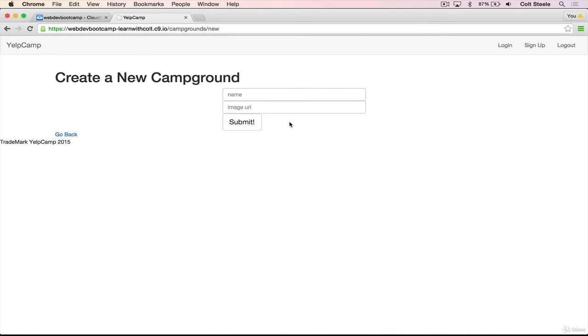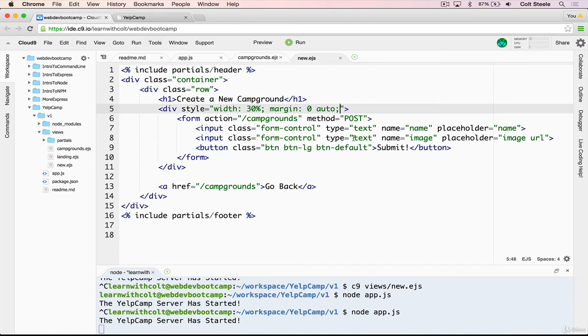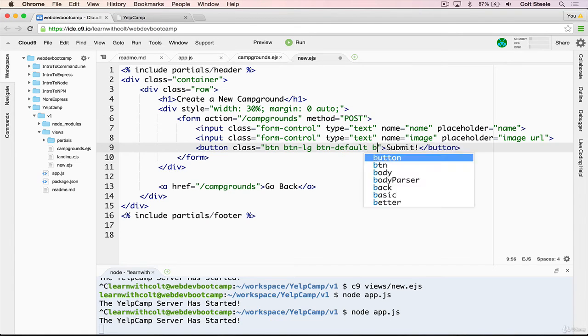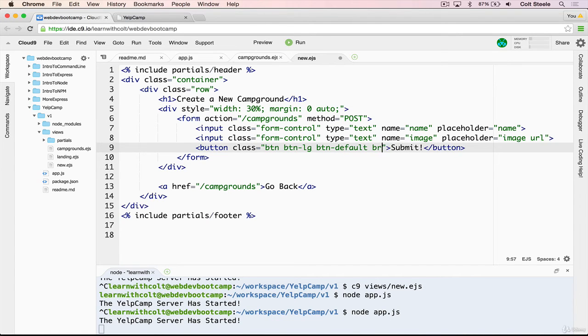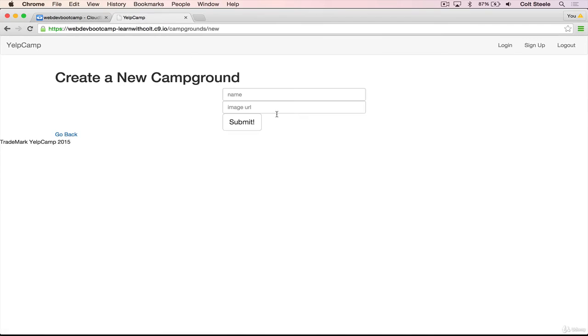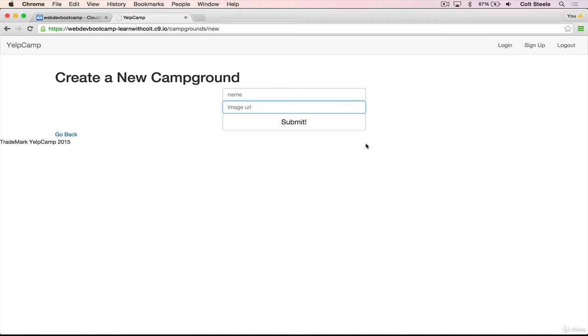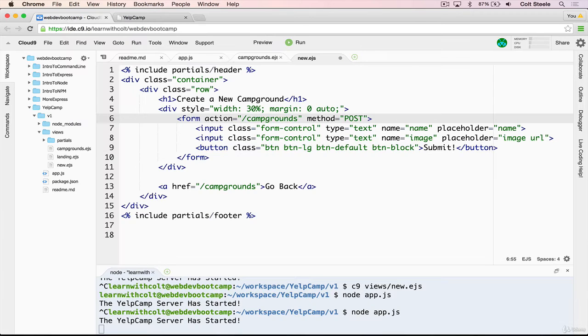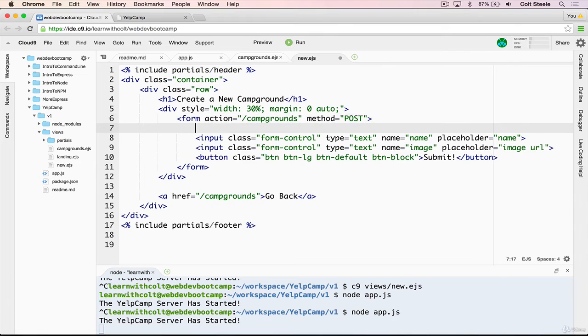The next thing we'll do is make the button take up the entire width, which is still pretty long. But what we'll do is give it btn block, which is a built-in bootstrap way of making it a block element. And it now takes up the entire line. Next, let's give some spacing between all of these elements.